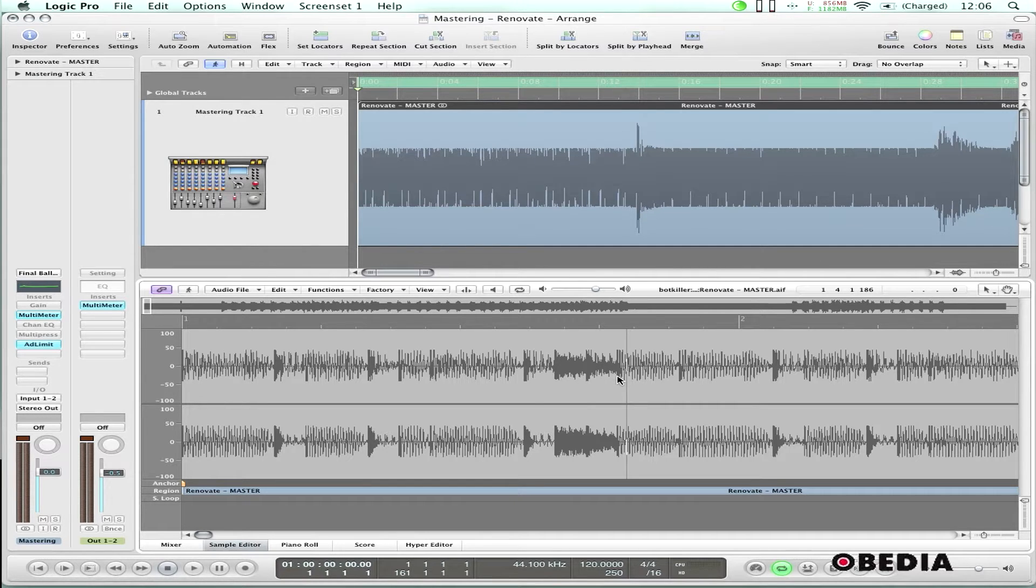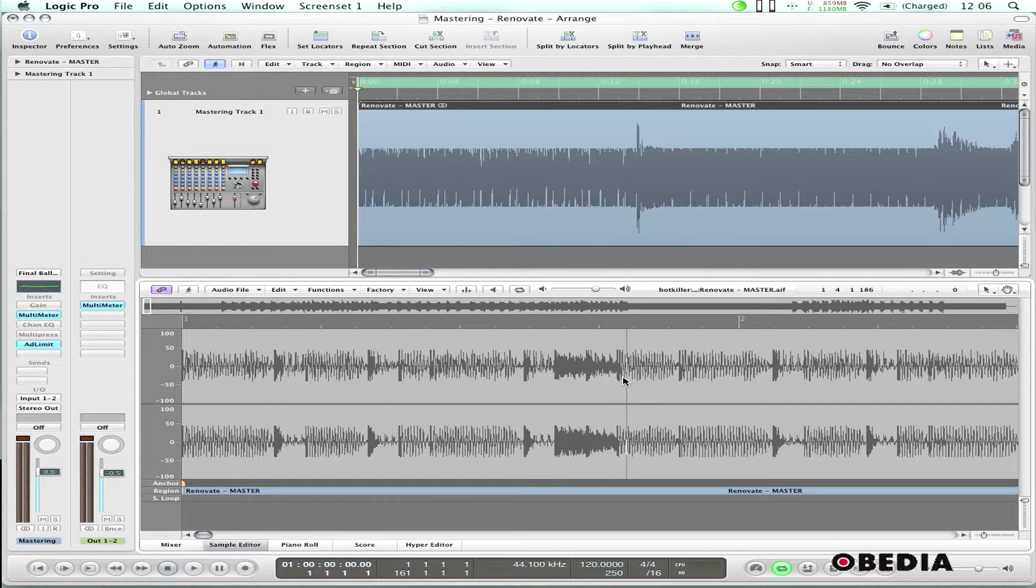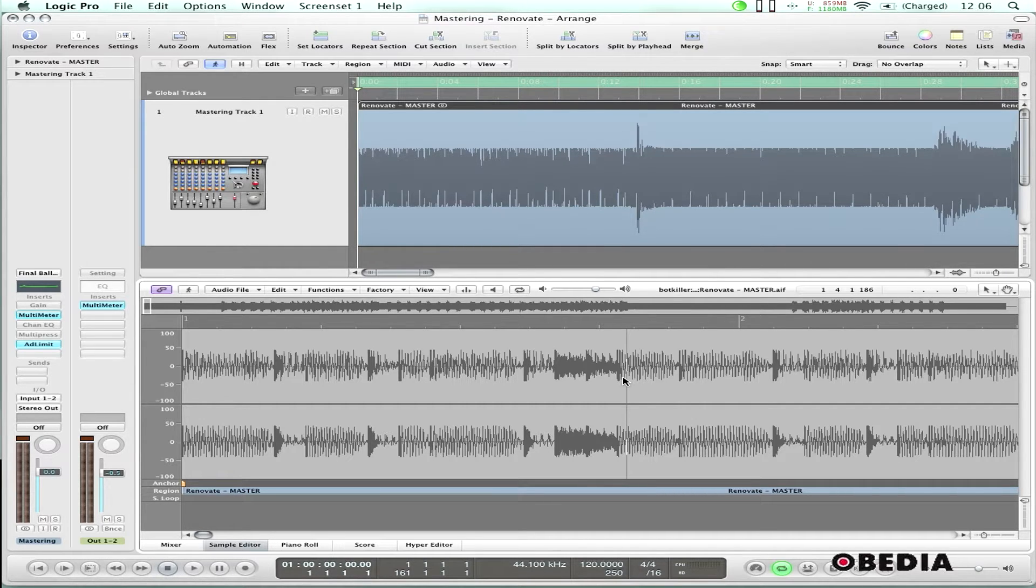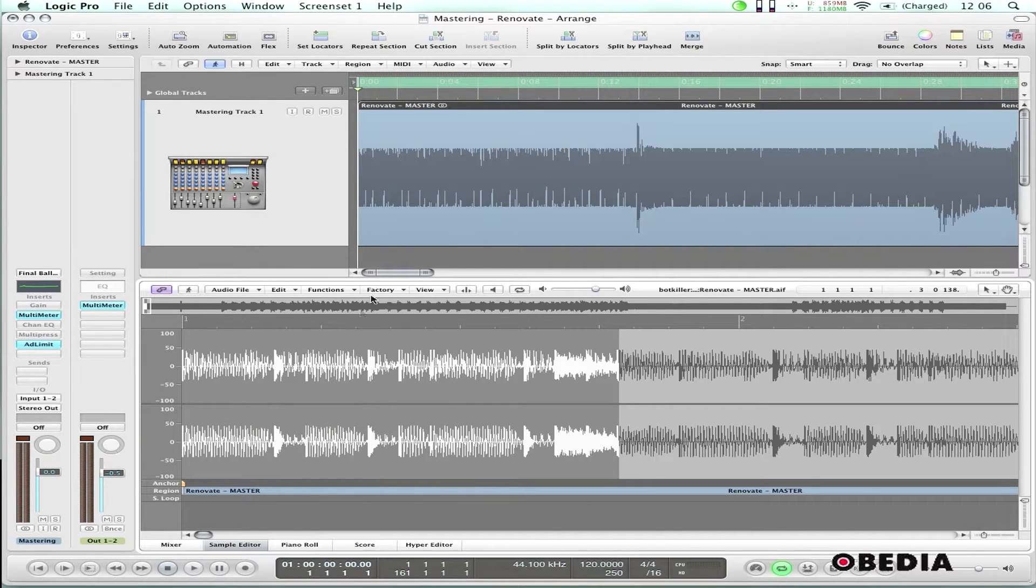I've got Logic Pro 9 open and I've got the latest version installed. I've got some audio open that I want to apply the normalize function to.